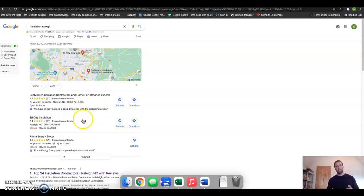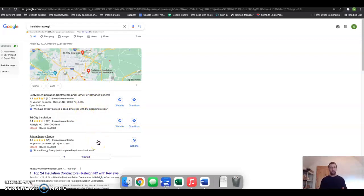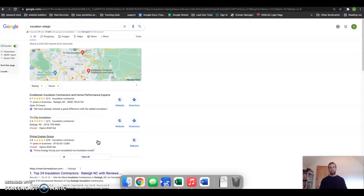the top. To get into these top three, what you have to do is get your name, address, and phone number out there as many times as possible into as many directories as possible—things like Yellow Pages, Facebook, Yelp. Your competition has 50 of these things.